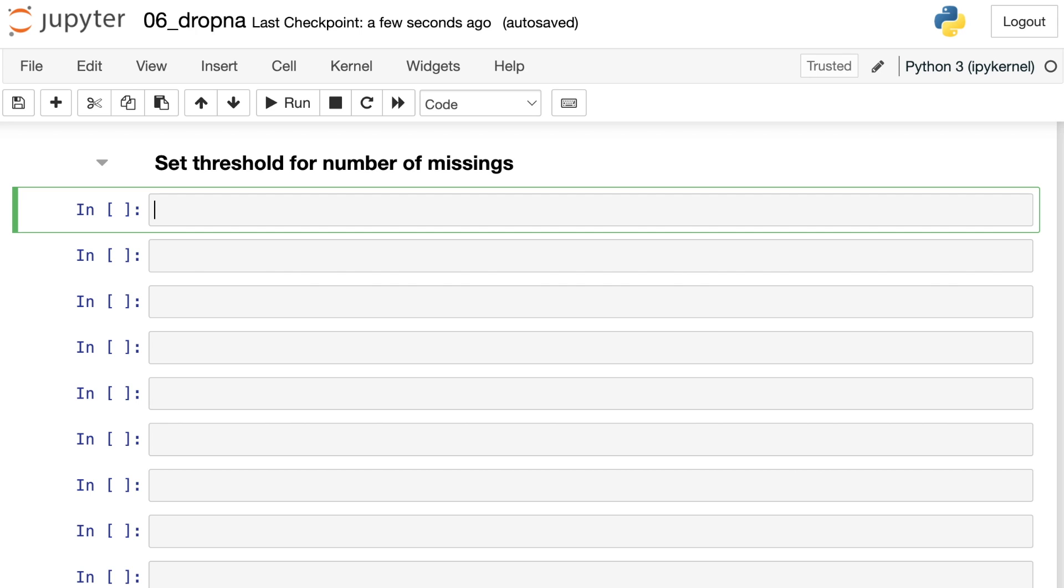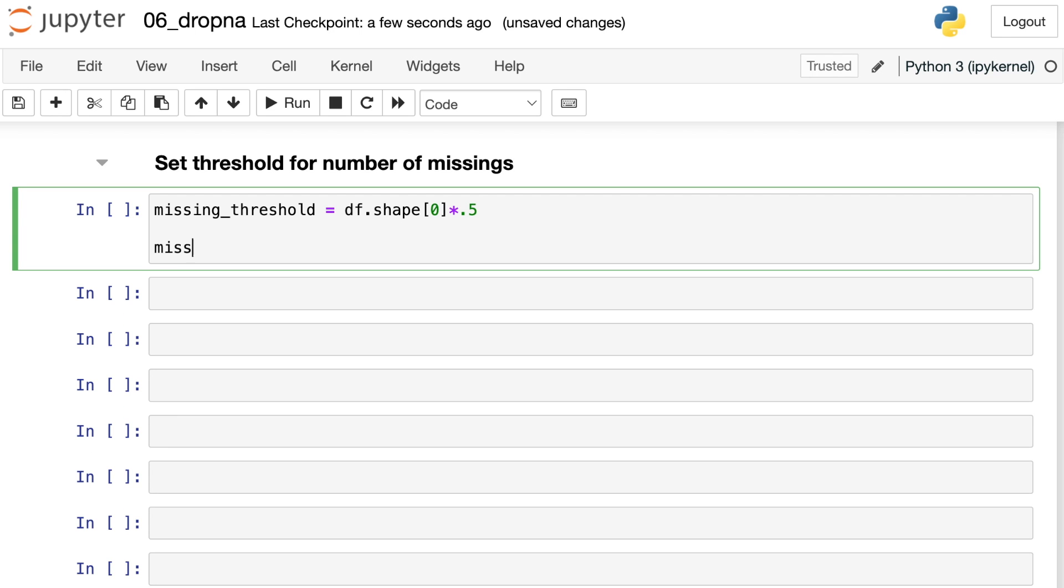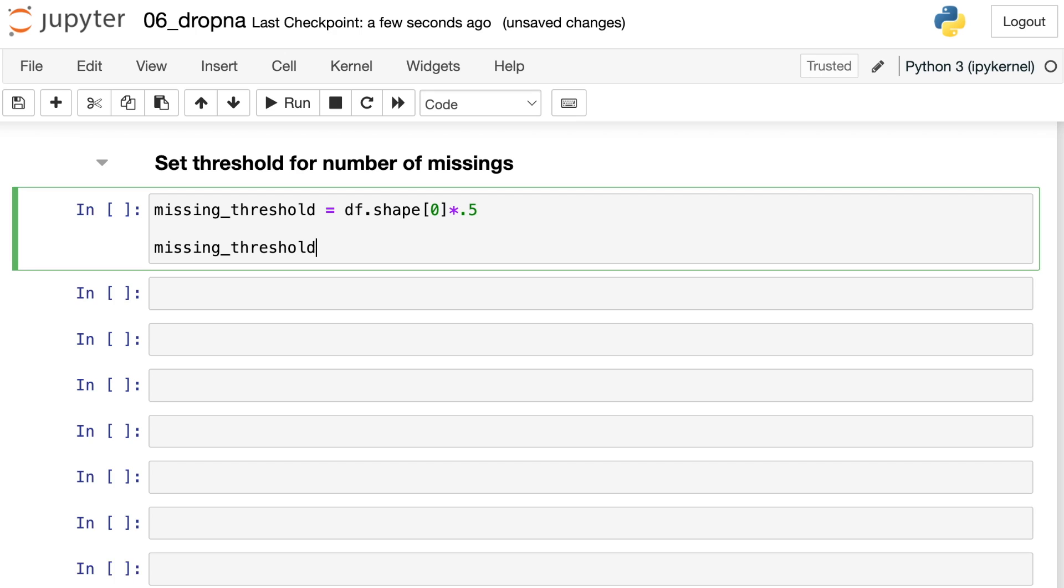What I like to do instead is set a threshold for the number of missings that a column is allowed to have. So here's how this could work. Let's say we set up a new variable called missing_threshold, and we're going to set this to be 50% of the total number of rows that we have. So here's the total number of rows, we'll do shape zero, that gives us the number of rows, we're going to multiply that by let's say point five, and I'm going to print that out. All right, 250.